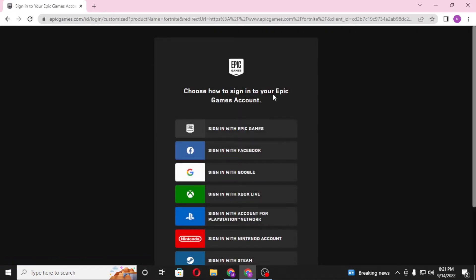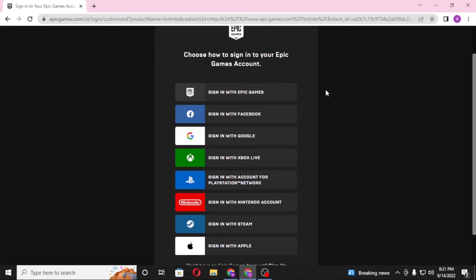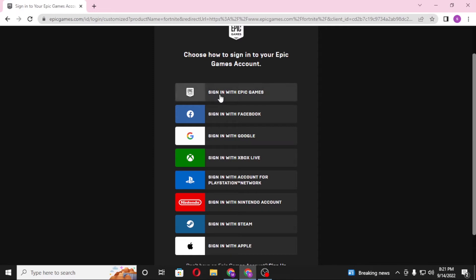And this interface will appear where you can log into your Epic Games from any of the accounts where you have signed up for Epic Games with. For me, I have already signed up for Epic Games with my Gmail, so I'll be logging into my Epic Games account.